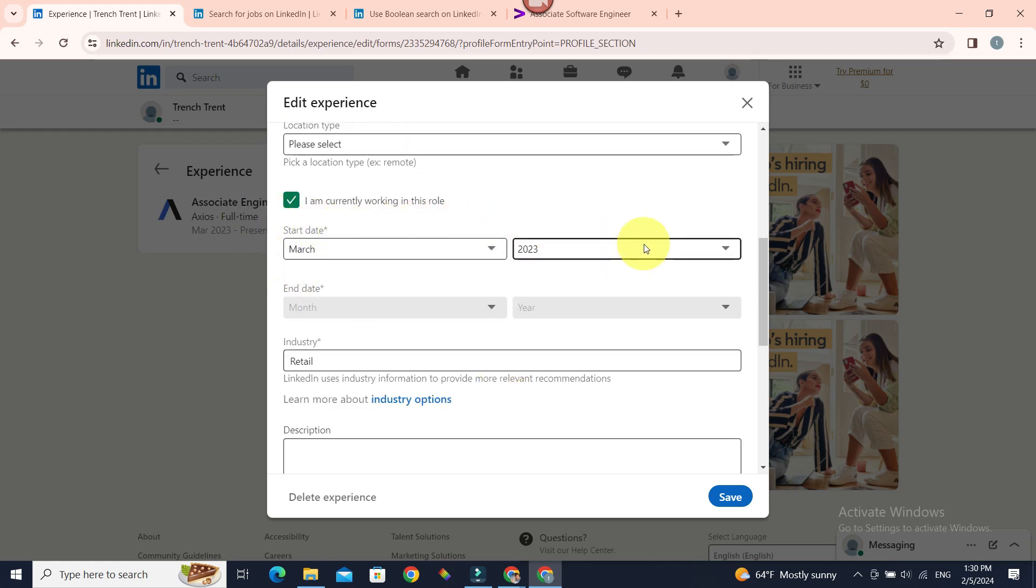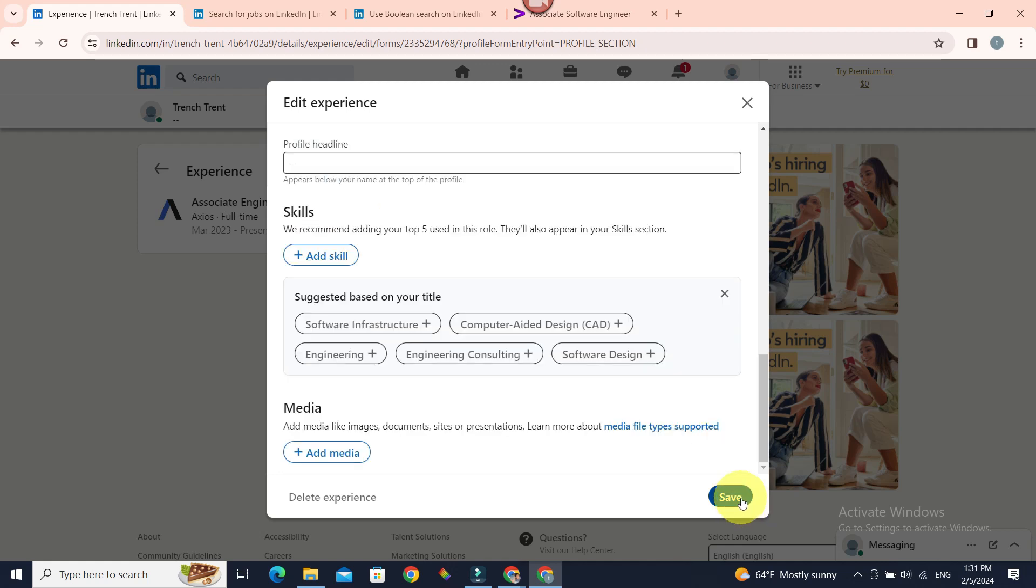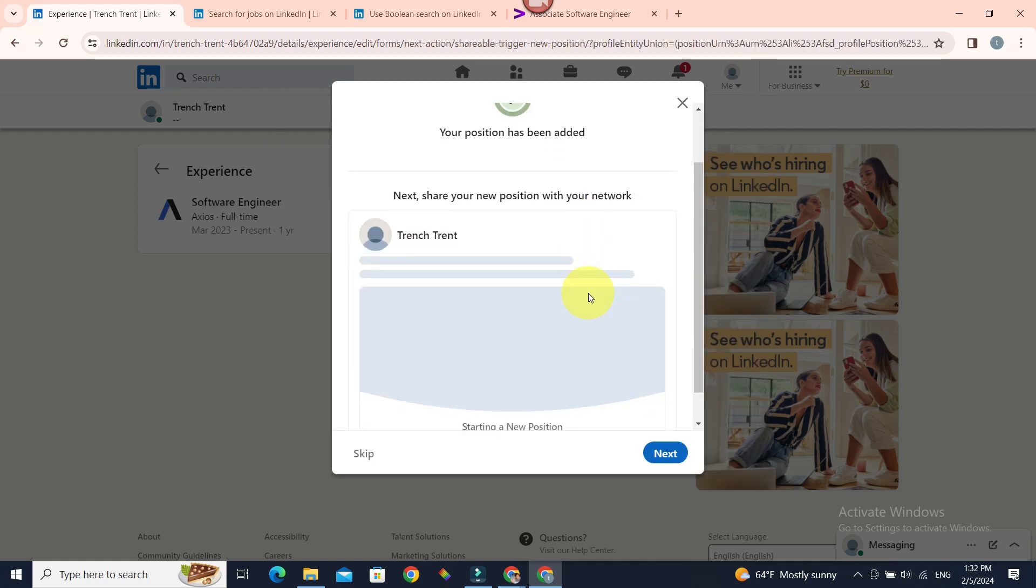Whether you're currently working or not, start date—if it is currently working, end date will be disabled—and save. Once a position has been added to your profile, you have an option to notify your network. This will...